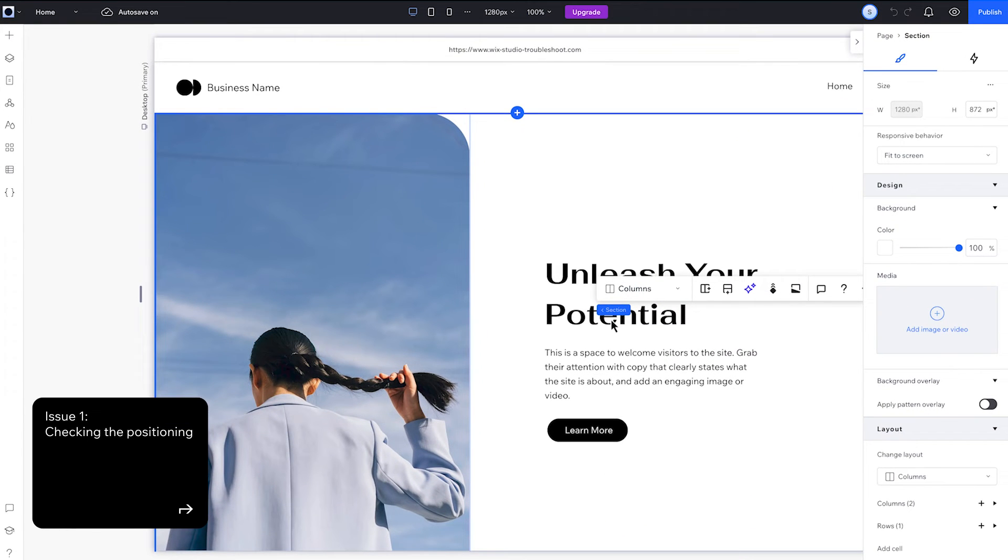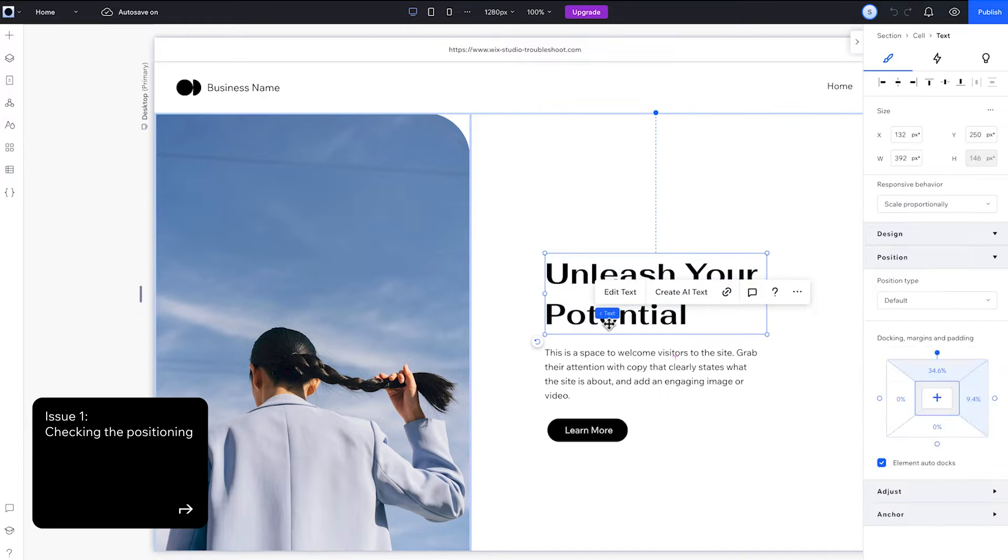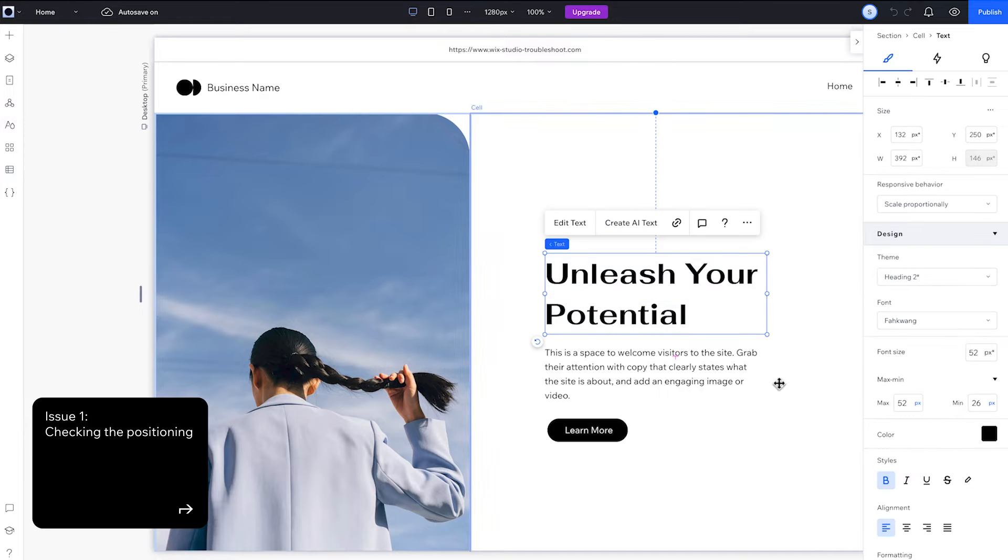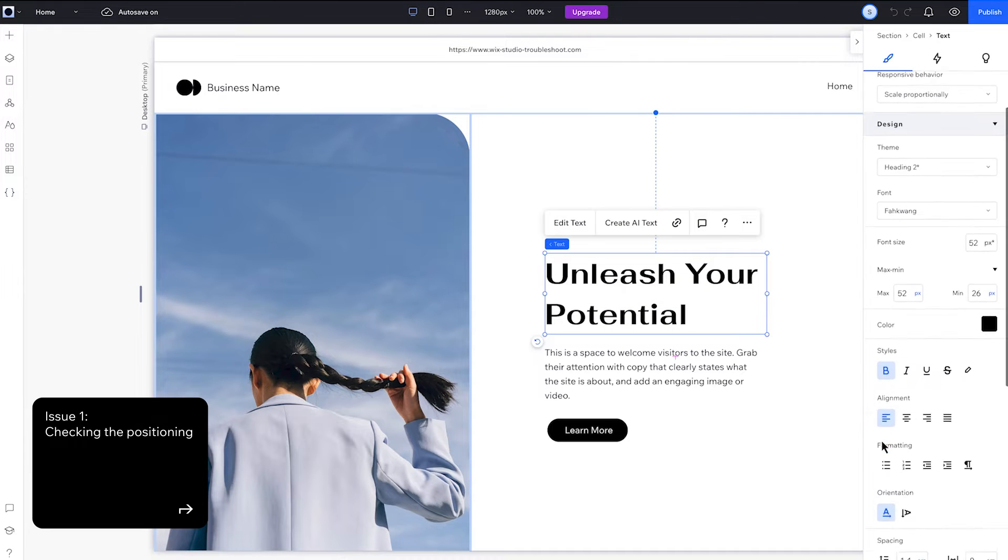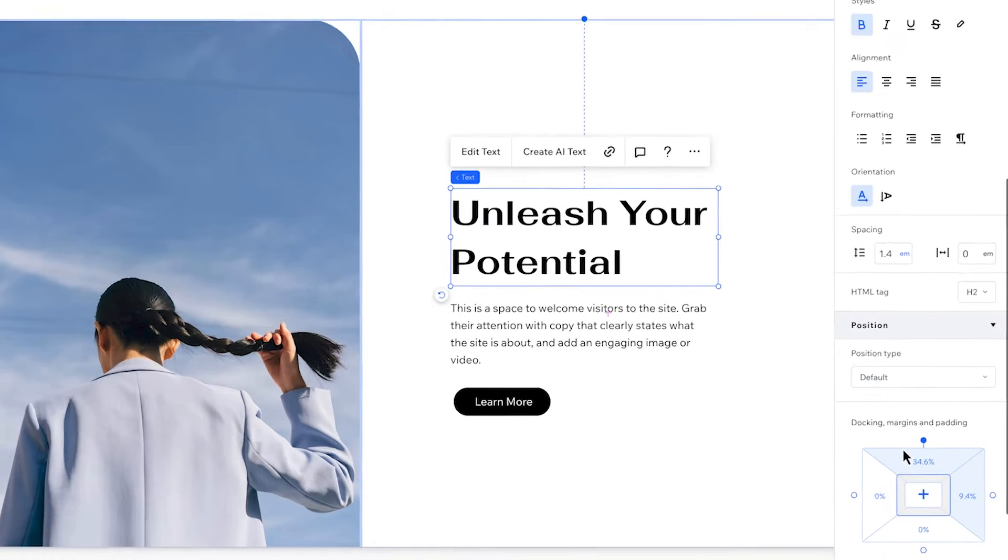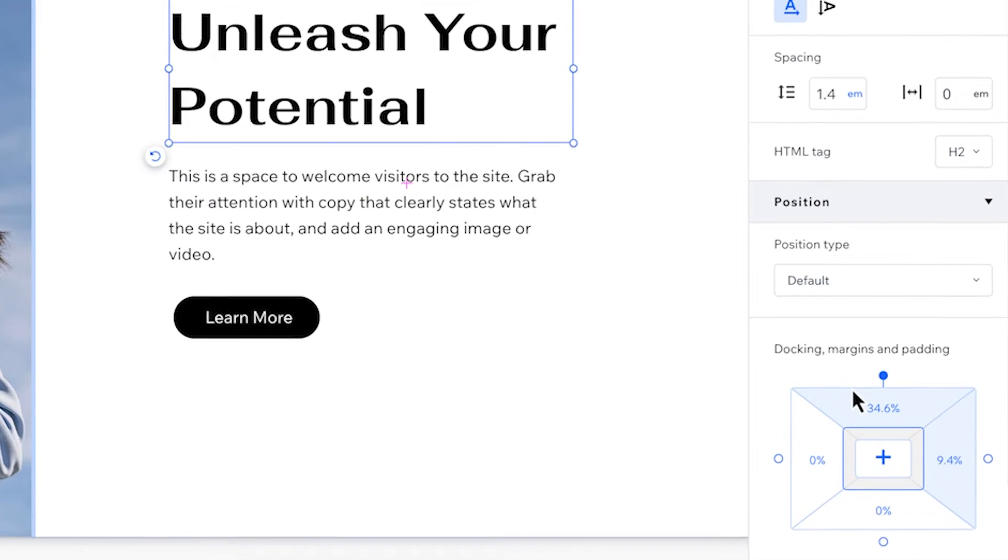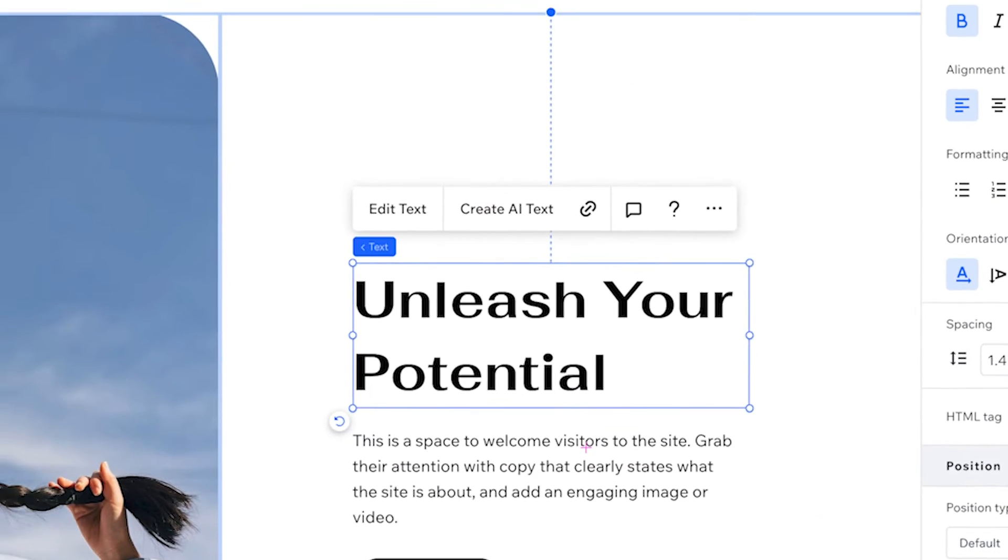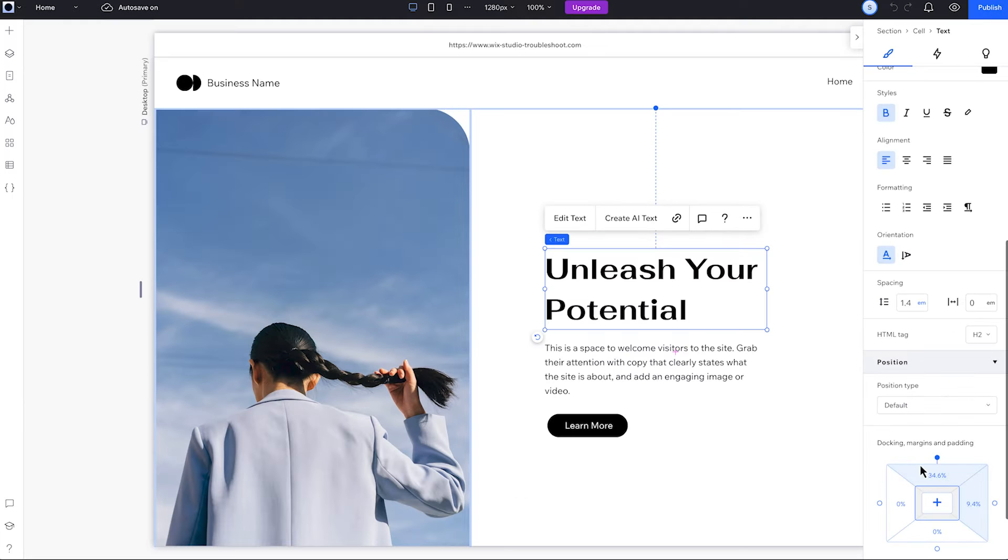There are two things that usually cause overlap. The first is how elements are positioned. Like here, the title is docked to the top of the cell with a 34% margin, meaning its distance from the top edge is calculated based on the size of its parent container, the cell. As the cell size changes on different viewports, the title's position changes with it.